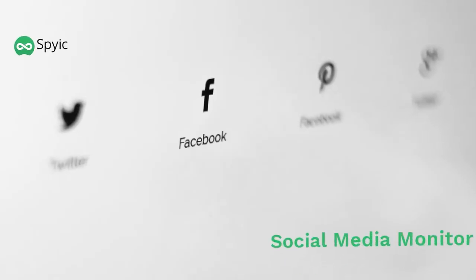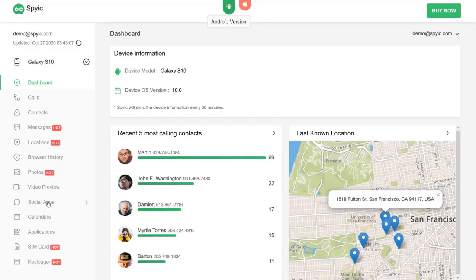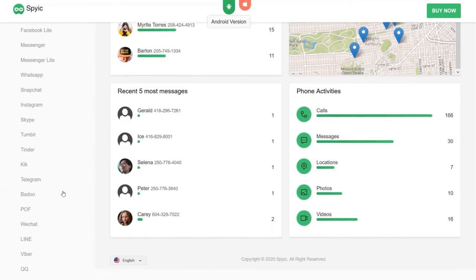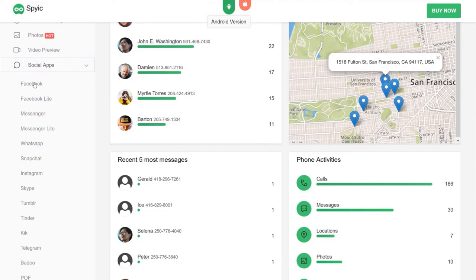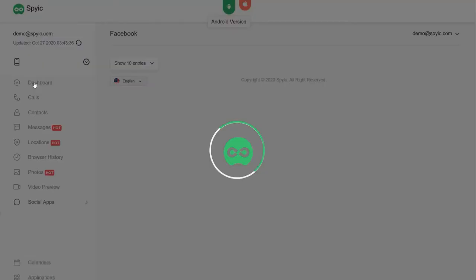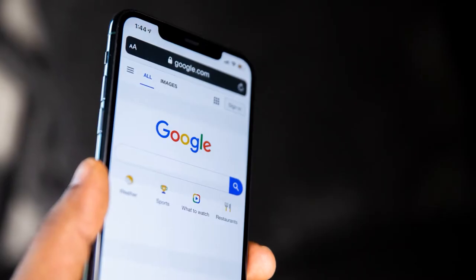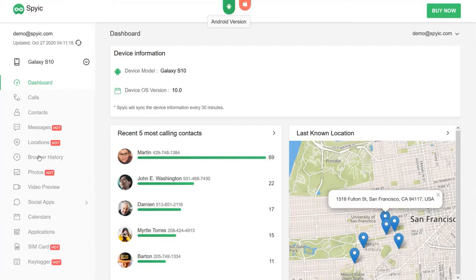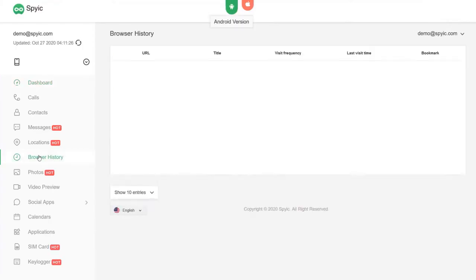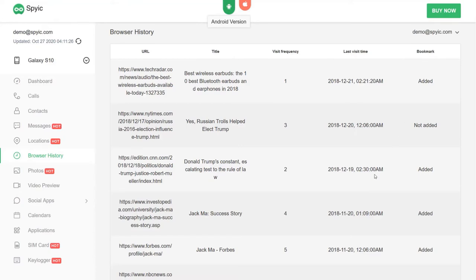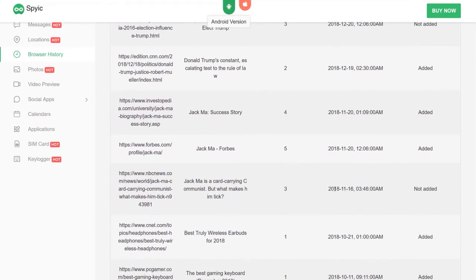Social Media Monitor: You can keep a tab on all the social media activities of the person. This includes the people they are talking to, what they are talking about, and every little thing they are sharing. Browser Monitor: It also shows you everything the other person is searching on the internet. Not only that, but you can also block access to websites of your choice.